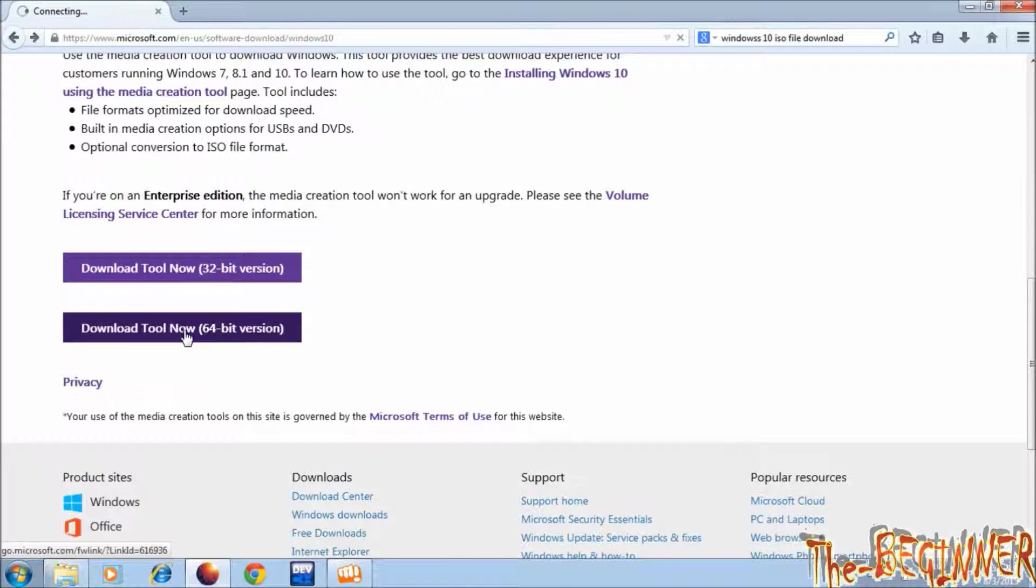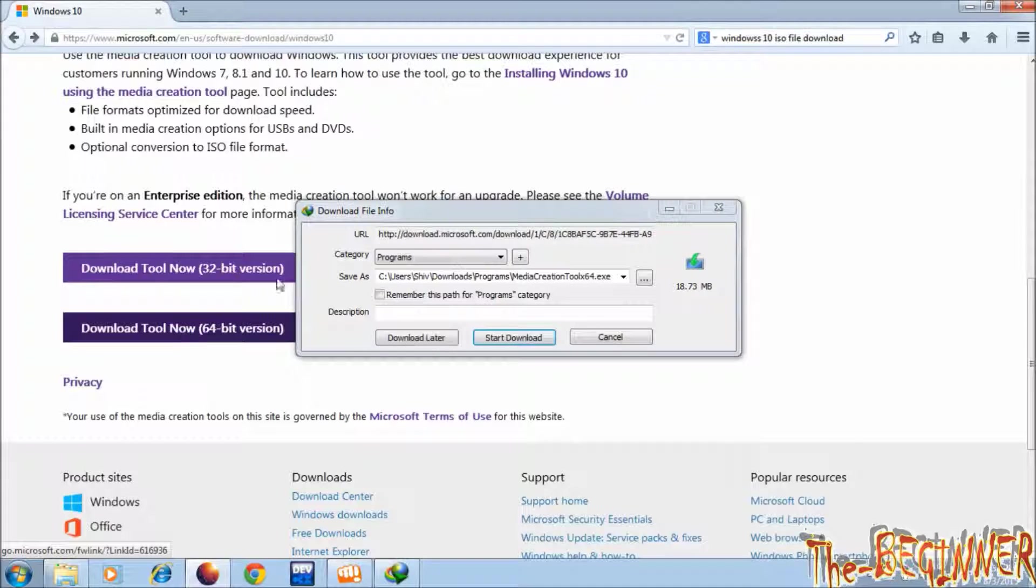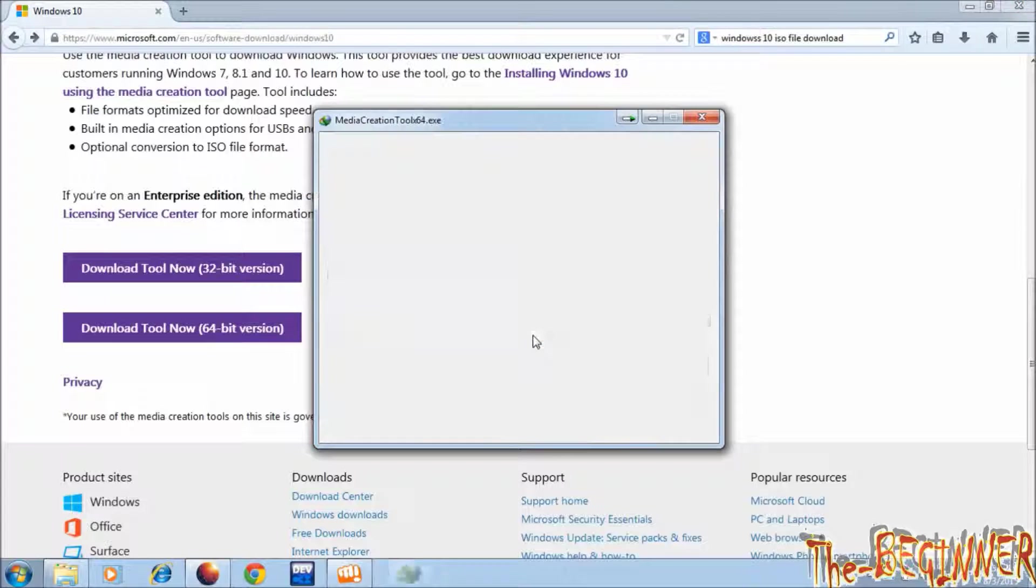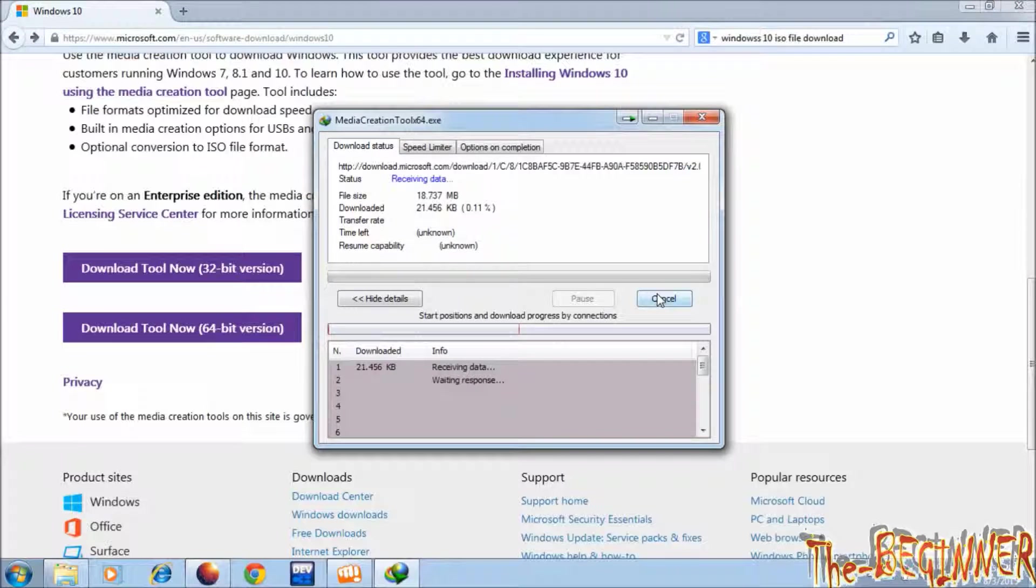So I am downloading this 64 bit version. See this is 18.73 MB file. I am not gonna download this as I have downloaded it before.